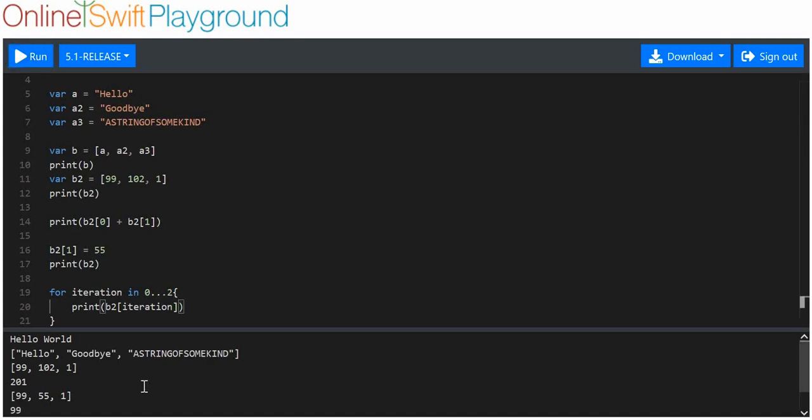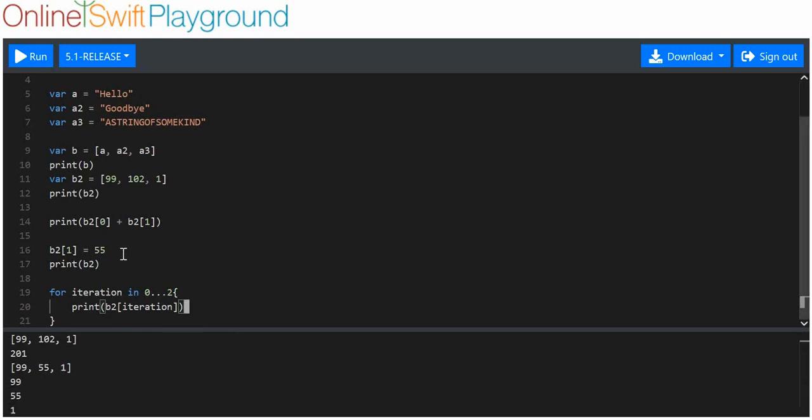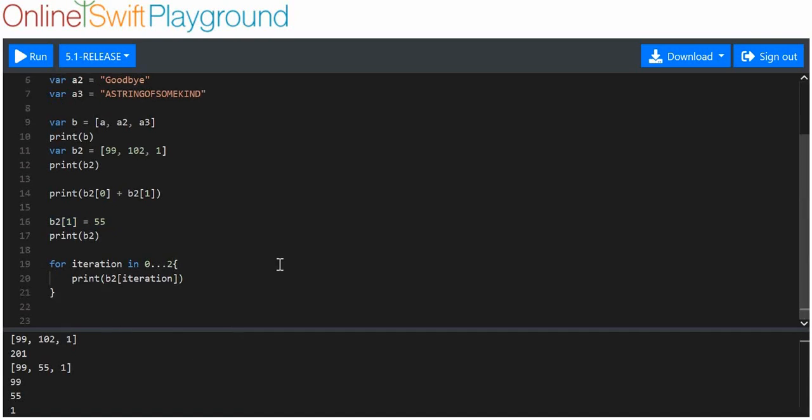I want to print b2[iteration]. We'll run that and have a look. It should print out 99, 55, and also 1. Why 55? Because we assigned 55 to index 1 here. Easy enough.